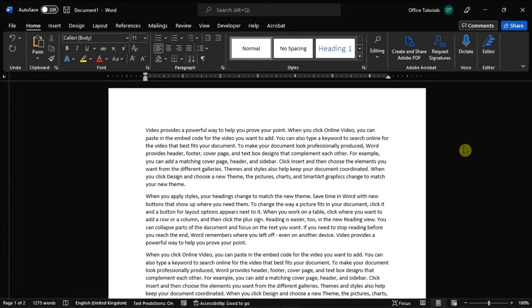To begin the process, launch your Microsoft Word on your device and open a new blank document or the document you're currently working on.